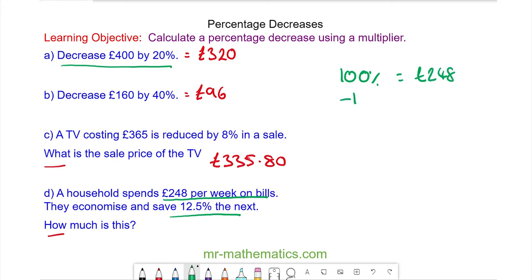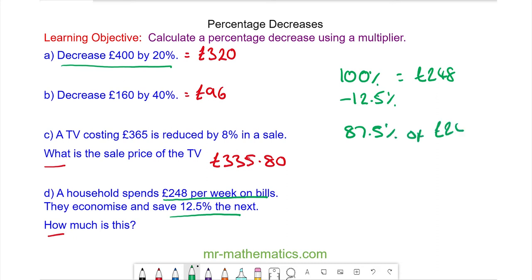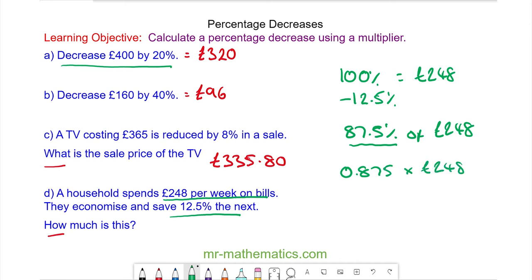They are saving 12.5 percent so we take it away from 100, so we're working out 87.5 percent of the original 248 pounds. To write this as a decimal we divide by 100, so we have 0.875 multiplied by 248.